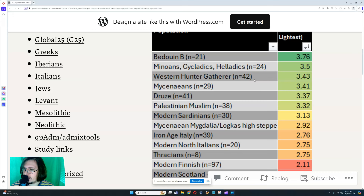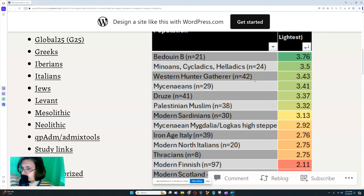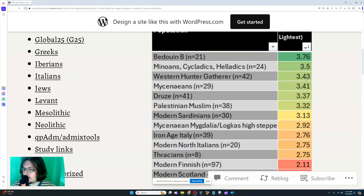That's based on 42 samples of Western hunter-gatherers — I did not even know there were that many samples. Western hunter-gatherer is literally closer in skin tone to Bedouins than to Southern Europeans. The difference between Bedouins and Western hunter-gatherers is actually less than between Western hunter-gatherers and Italians or Thracians. That's insane to see. And then Bedouins are the darkest in terms of skin tone overall.